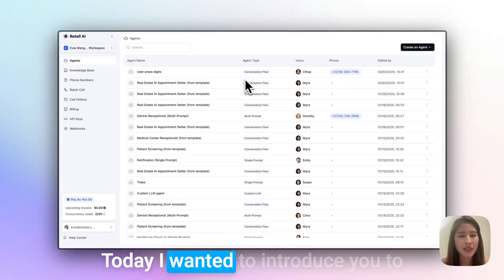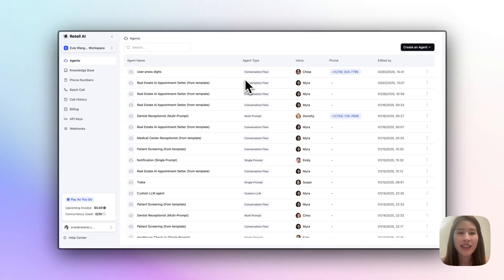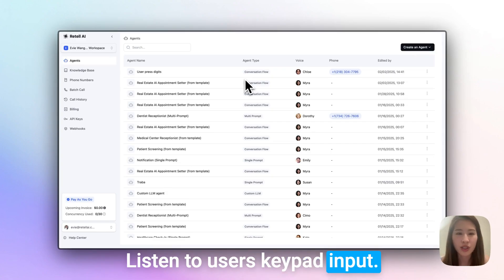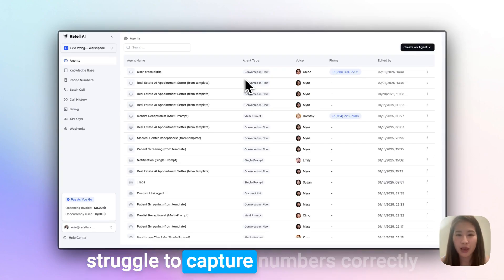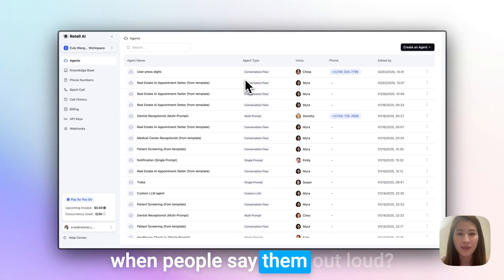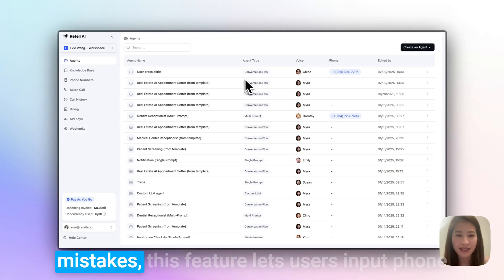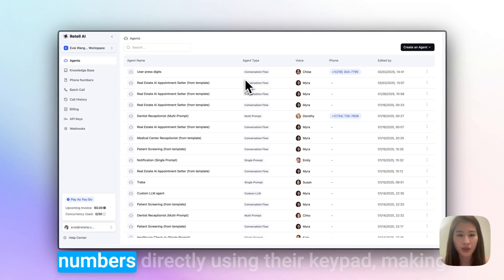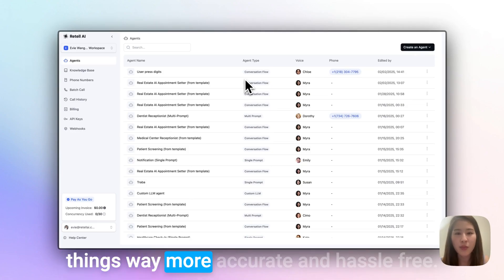Everyone, today I wanted to introduce you to a super useful feature in Retail AI: listening to users' keypad input. You know how sometimes AI struggles to capture numbers correctly when people say them out loud? Instead of dealing with those common mistakes, this feature lets users input phone numbers directly using their keypad, making things way more accurate and hassle-free.